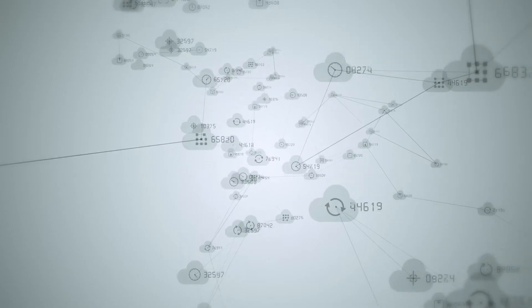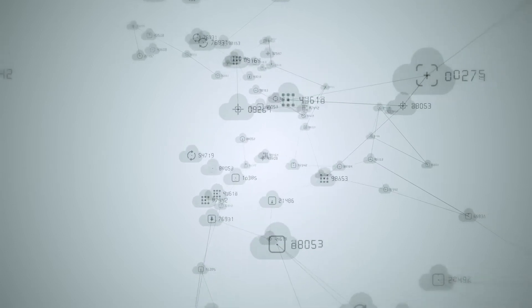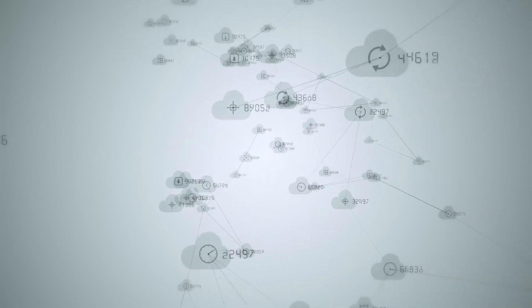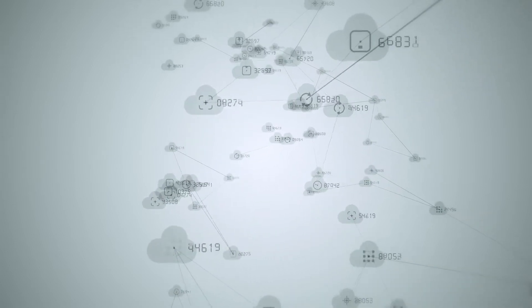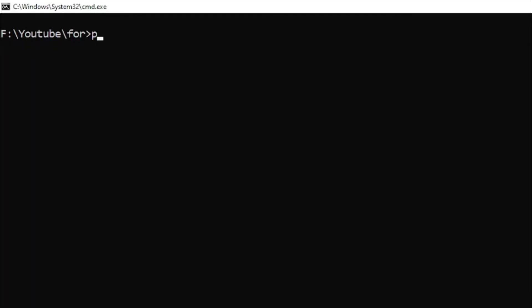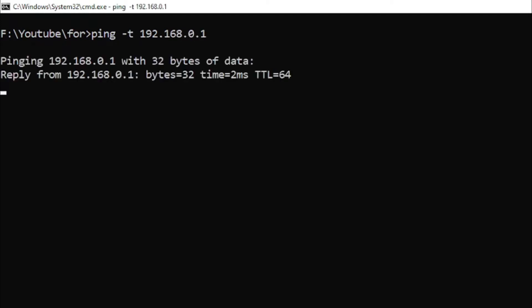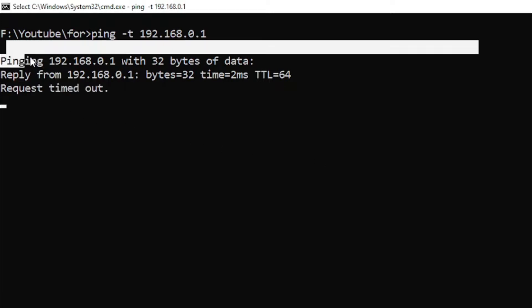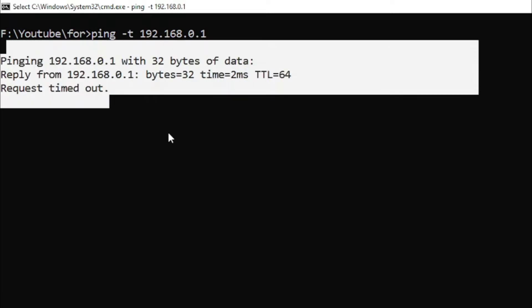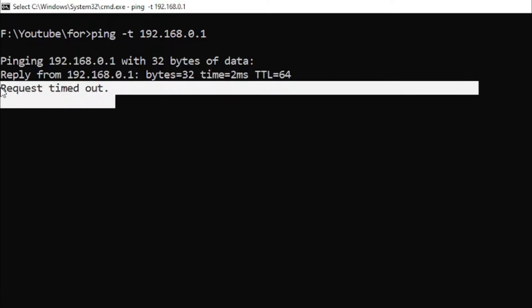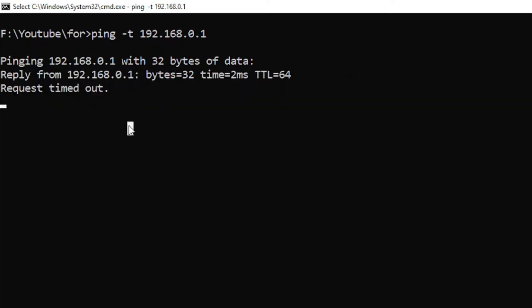The fourth command is ping. Sometimes you need to know whether or not packets are making it to a specific network device. Typing ping followed by an IP address or web domain will send a series of test packets to the specified address. If they arrive and are returned, you know the device is capable of communicating with your PC. If it fails, you know that there's something blocking communication between the device and your computer.